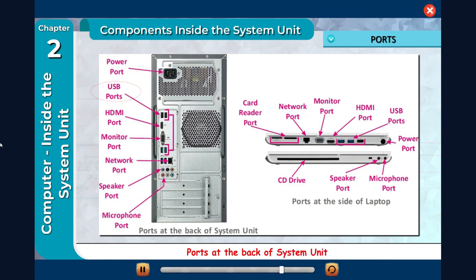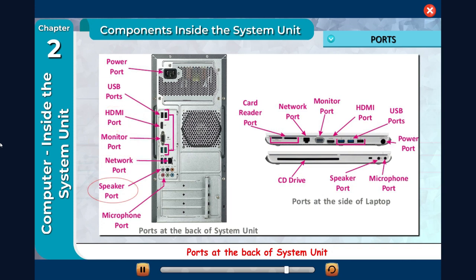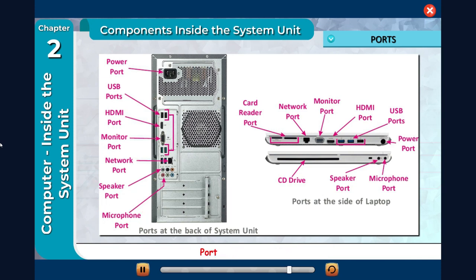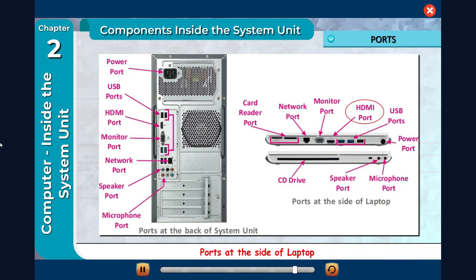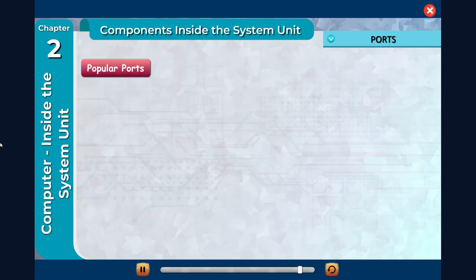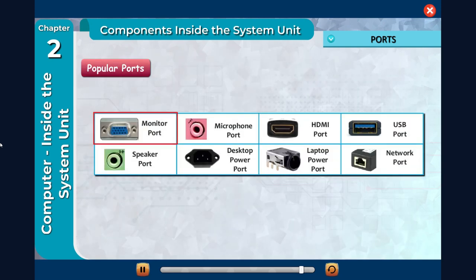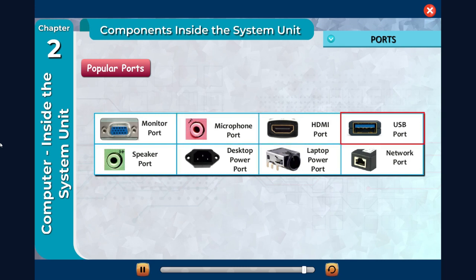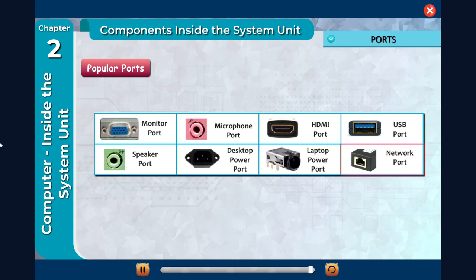Ports at the back of the system unit: Power port, USB ports, HDMI port, Monitor port, Network port, Speaker port, Microphone port. Ports at the side of laptop: Card reader port, Network port, Monitor port, HDMI port, CD drive, Speaker port, Microphone port. Popular ports include: Monitor port, Microphone port, HDMI port, USB port, Speaker port, Desktop power port, Laptop power port, Network port.